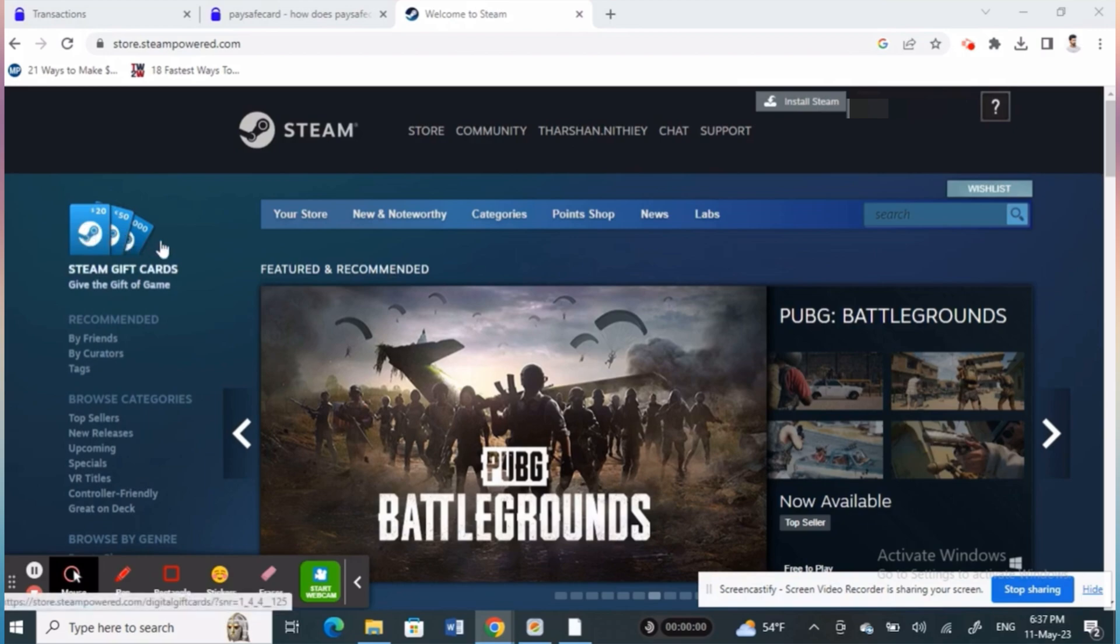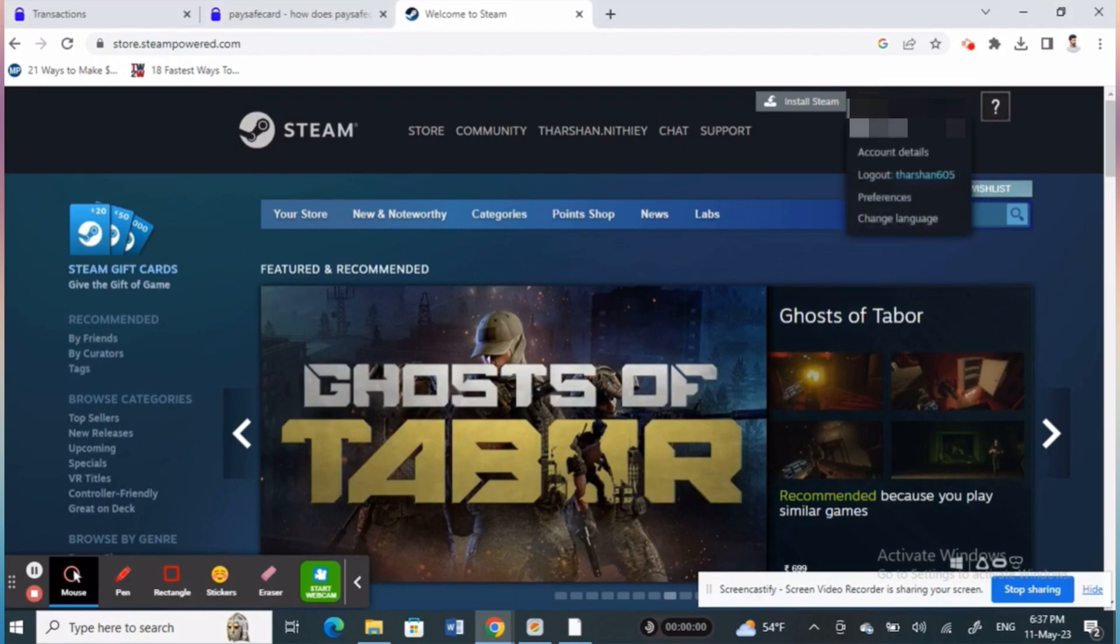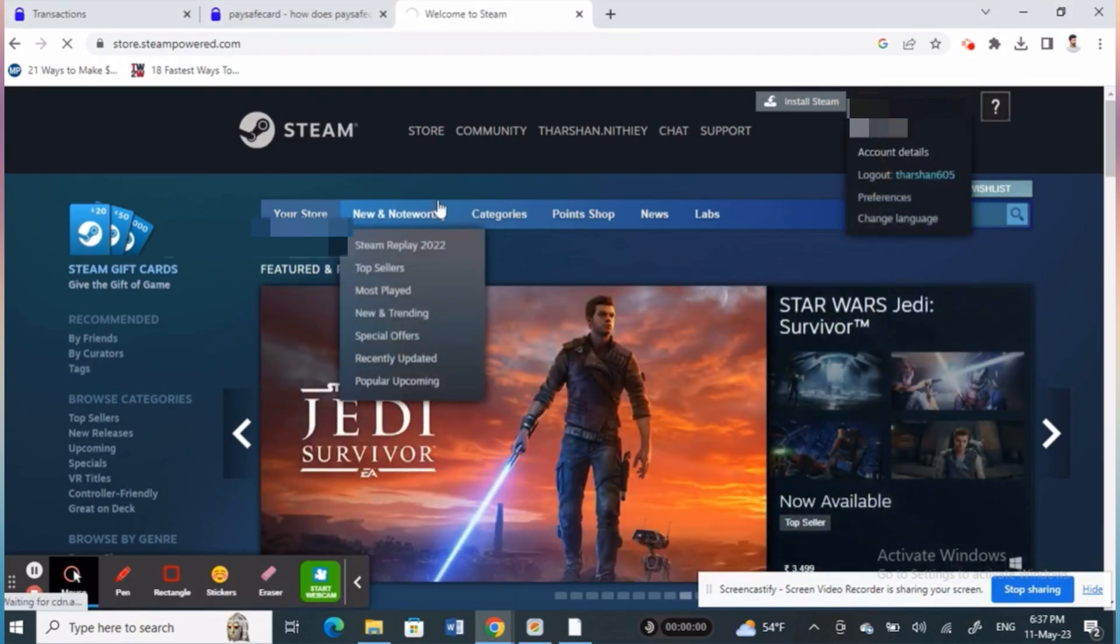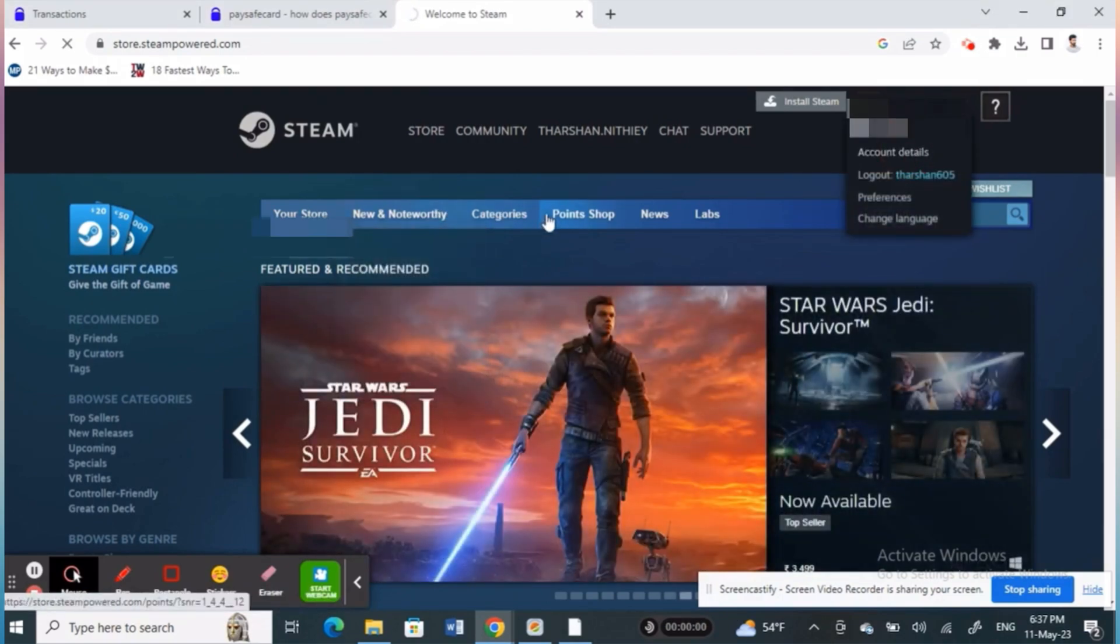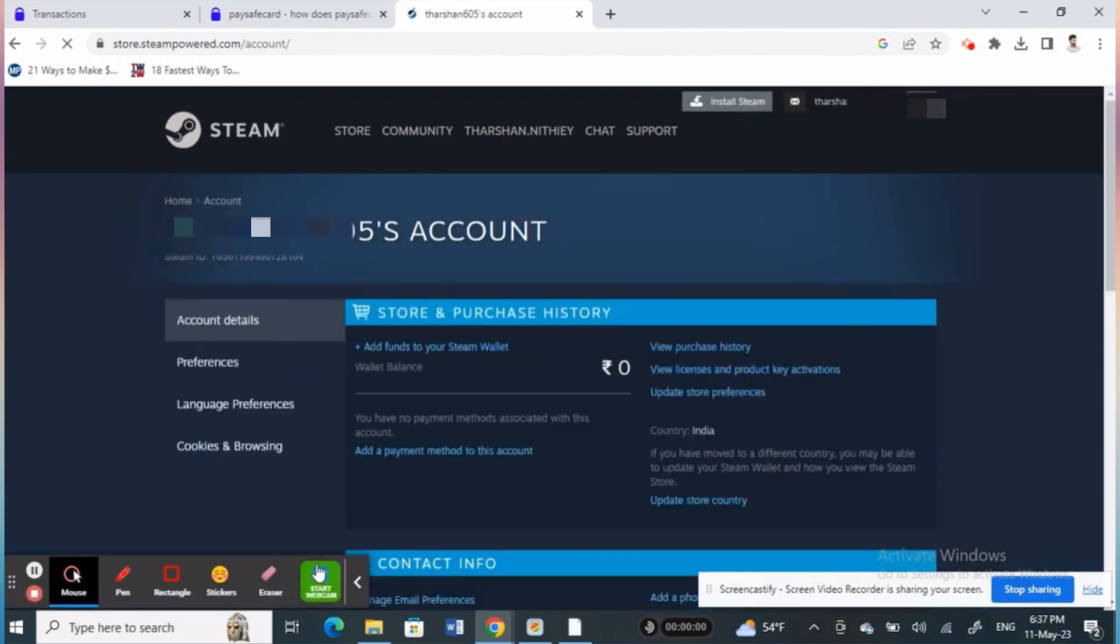First, log in to your Steam account and tap your profile on the upper right corner of your phone, then tap on account details. Let's wait for it to load.